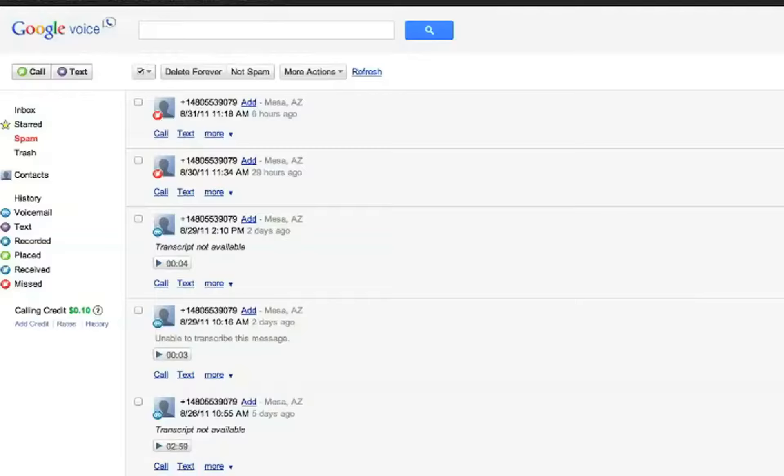If somebody calls your existing number, it'll call your Google Voice number. Just follow the steps for setting this up. It's pretty simple. There's also a lot of videos on YouTube showing how to set this up.